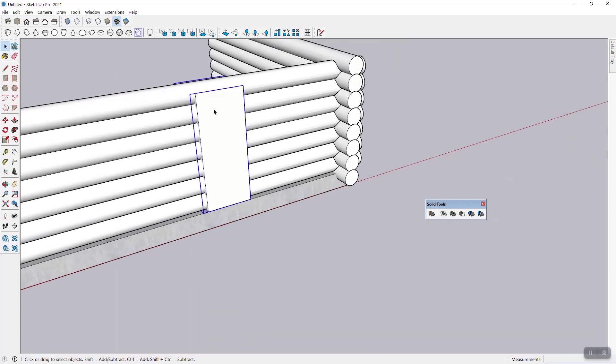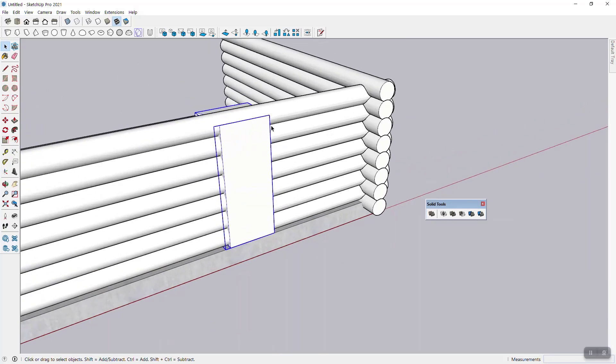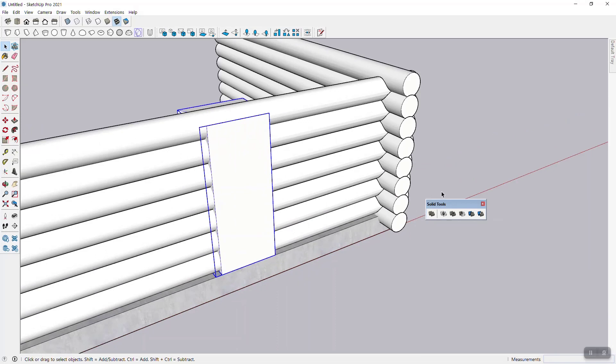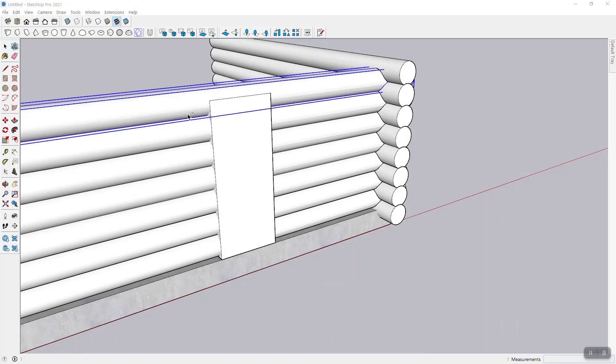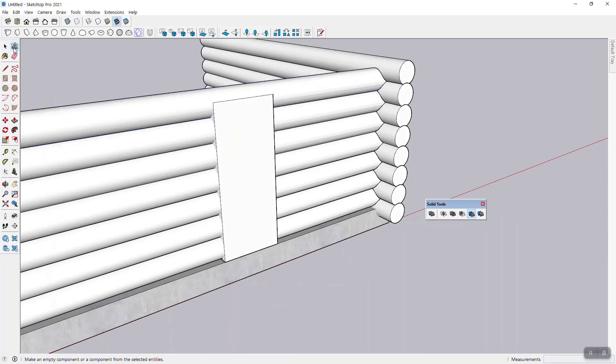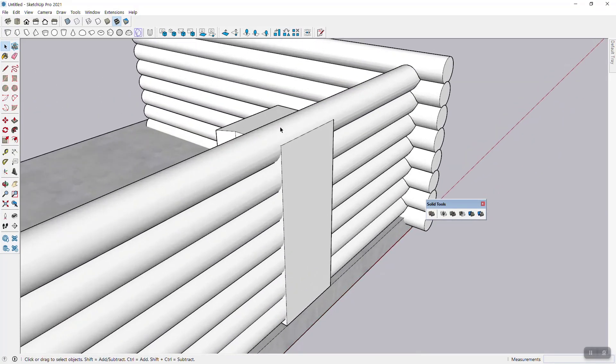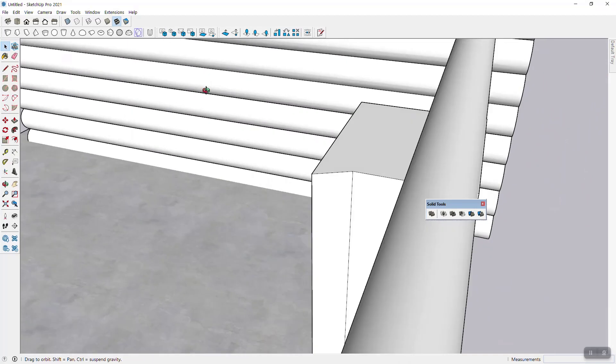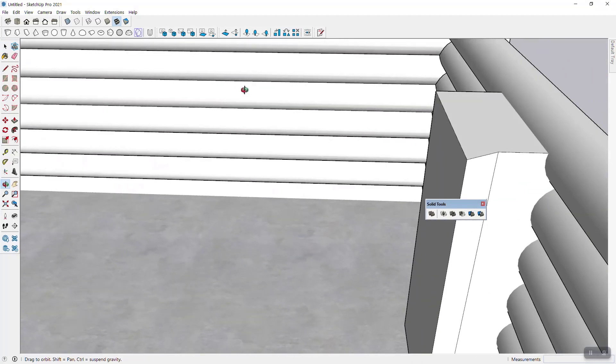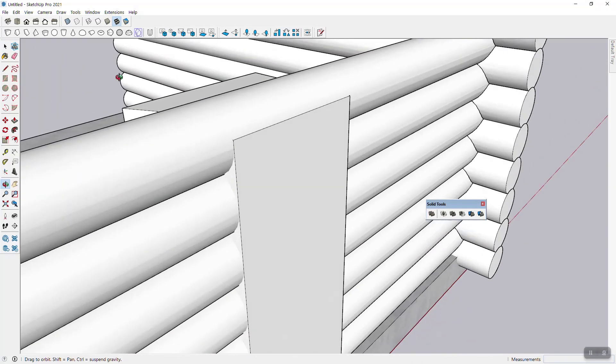Okay. So now we've got the door and again, we're going to use our solar tools for that. One thing that I want to do before I use the solar tools, however, is to, you know,